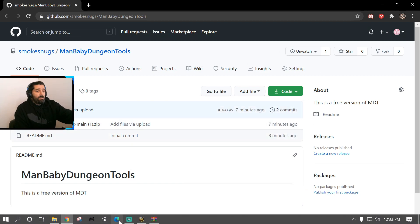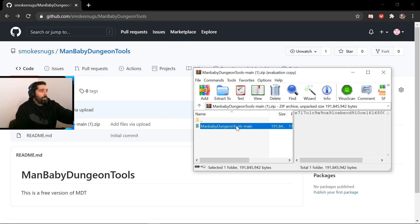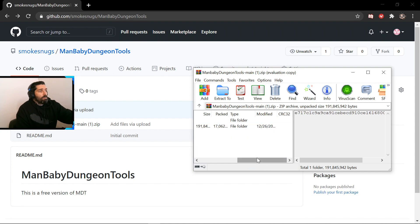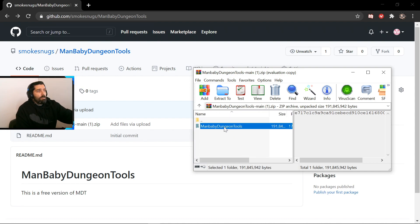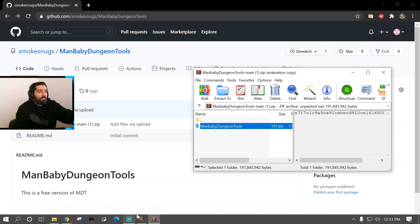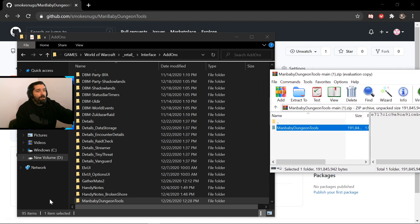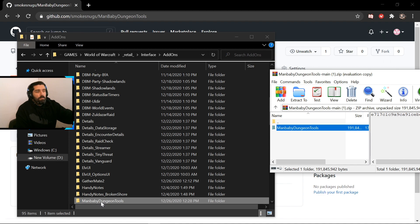What you're gonna do is go into the zip right here, and you're gonna rename it — take 'main' off the end — and it's gonna say just like that: 'MDT Dungeon Tools'. As soon as you've renamed it, move it over into the add-ons folder.